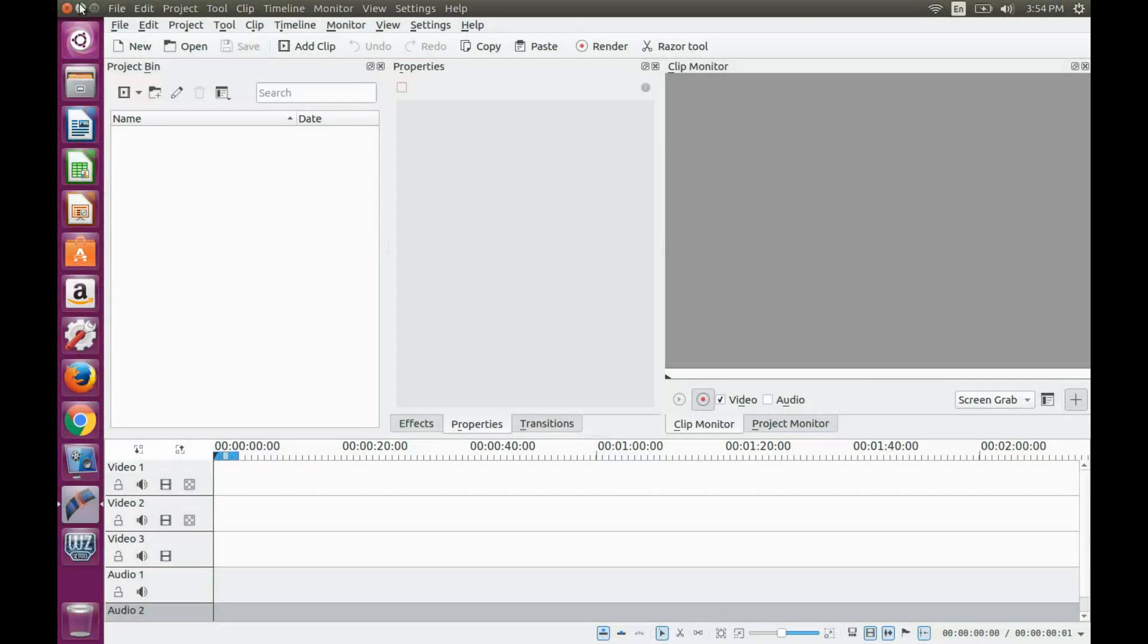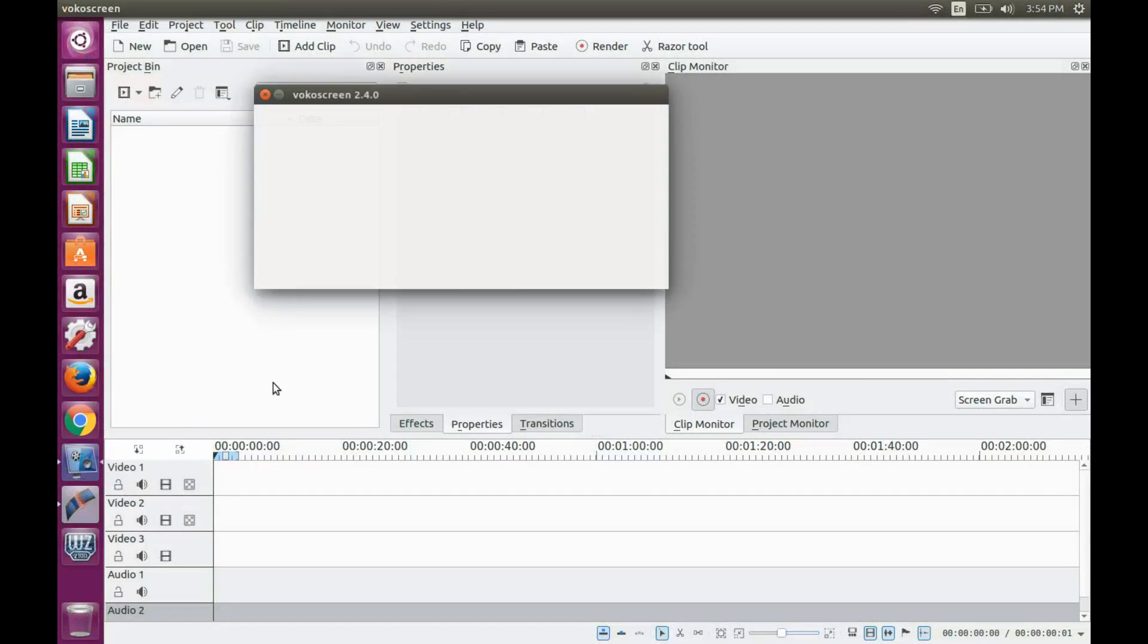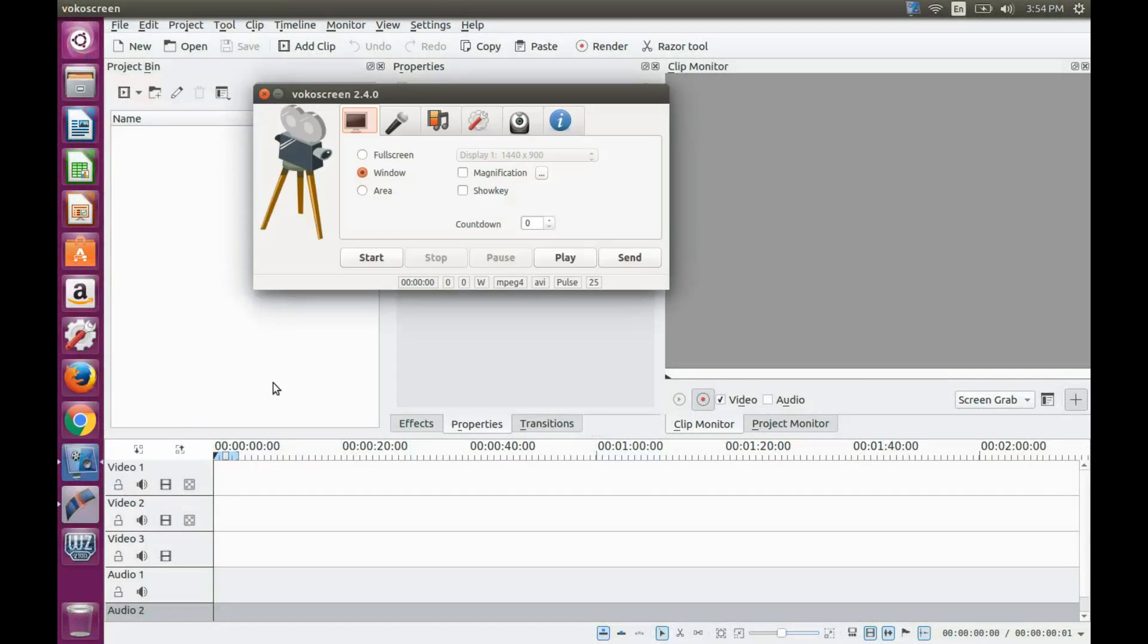This is Redfeather from CrepPax and in this video we will be showing you some things you can expect to see after updating to Ubuntu 16.04.